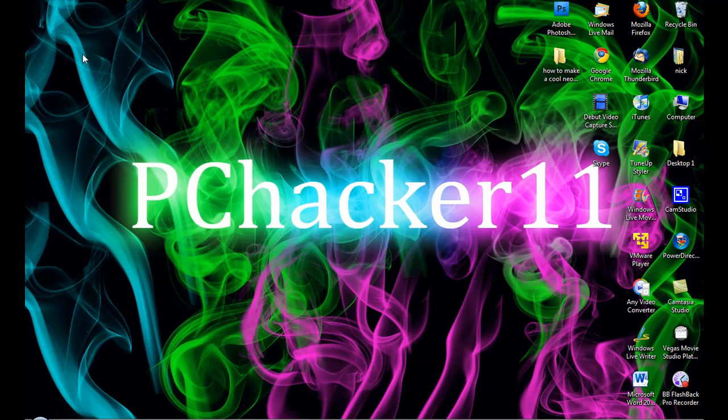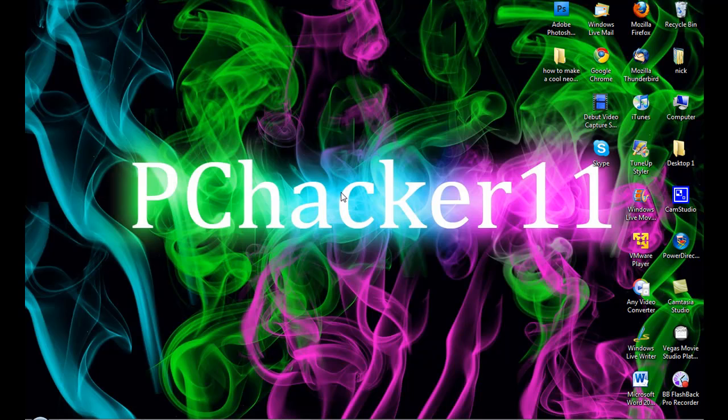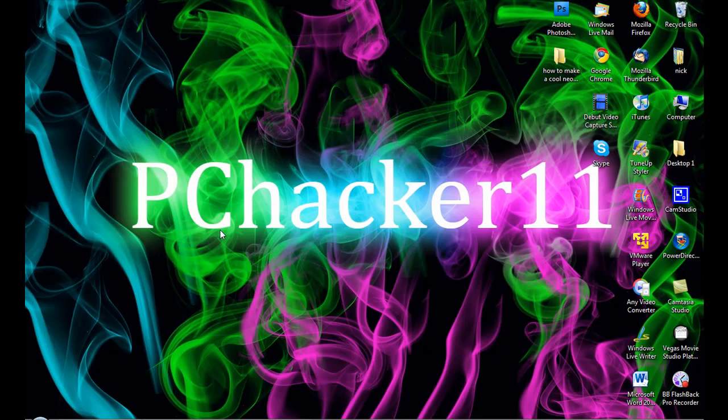So I'm going to show you how to make a wallpaper like this inside of Adobe Photoshop. You can do this inside of Adobe Photoshop version CS3, version CS4, or any other version, but I know for positive it works with version CS4 and that is the version I'm going to be demonstrating it to you in.